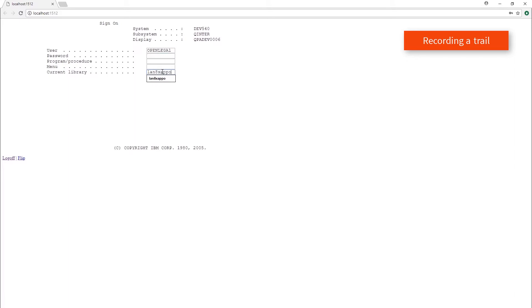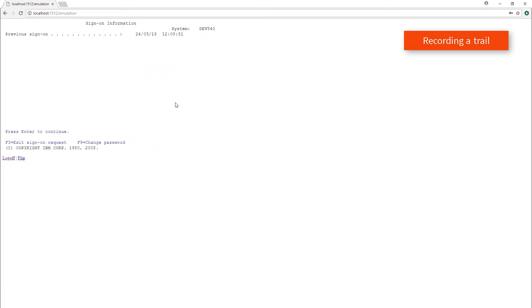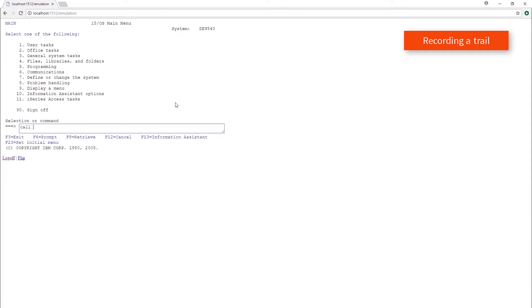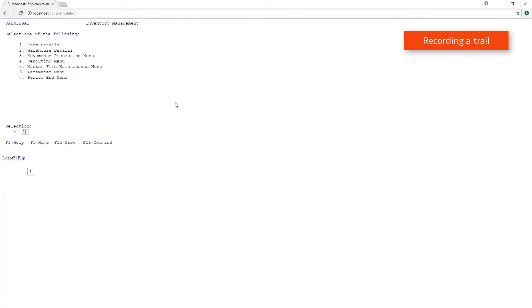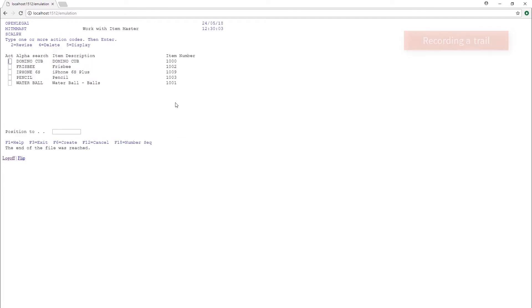The run emulation process takes us through each screen individually. The screens are displayed from the legacy host, and upon clicking the log off option, the trail file is created.